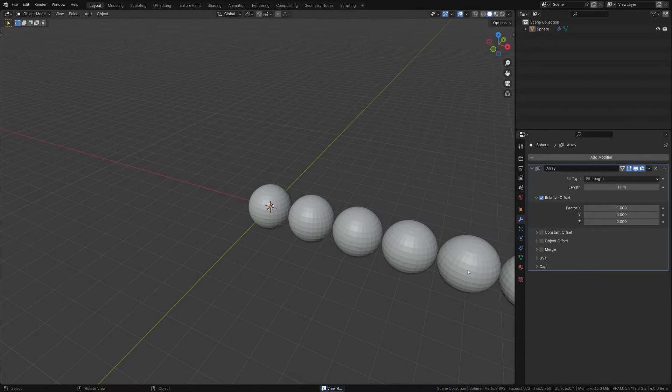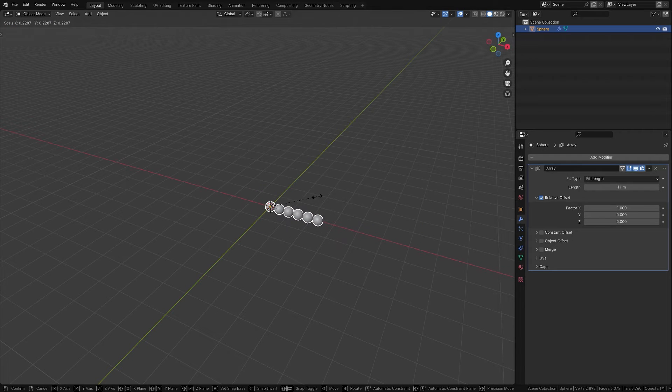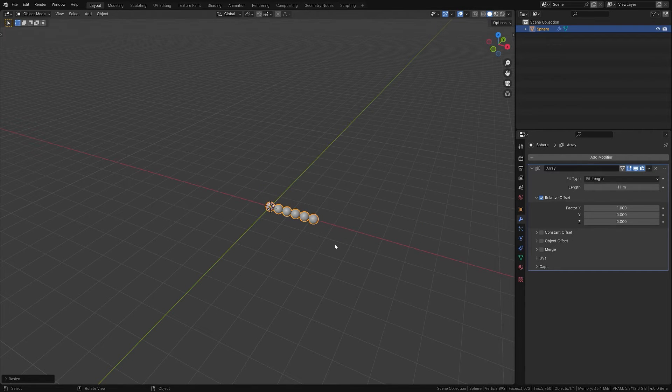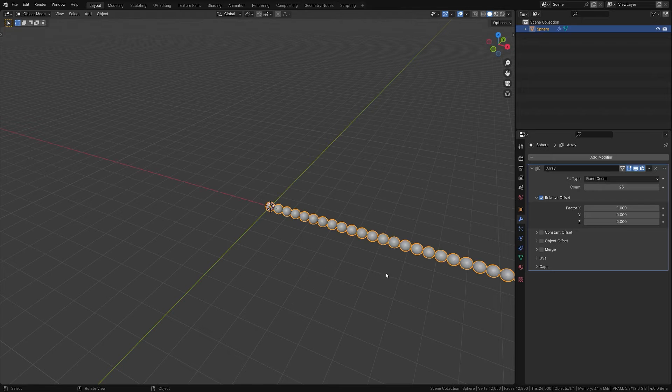Remember, scaling your base object or the curve in object mode won't affect the number of copies, so you might find it handy to apply the scale sometimes.